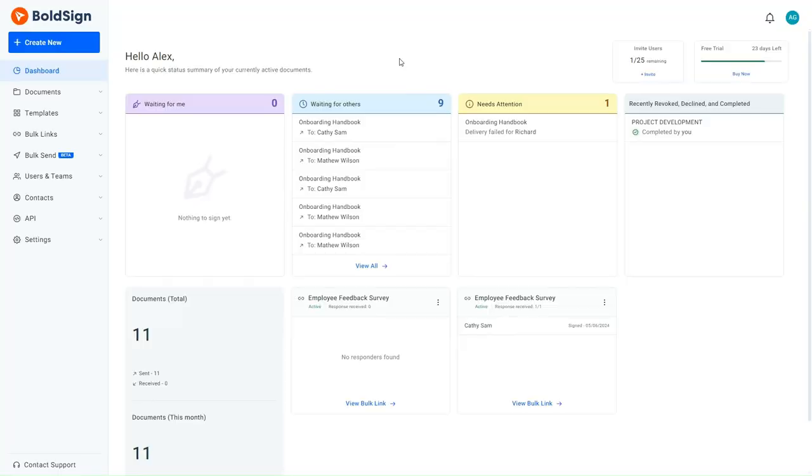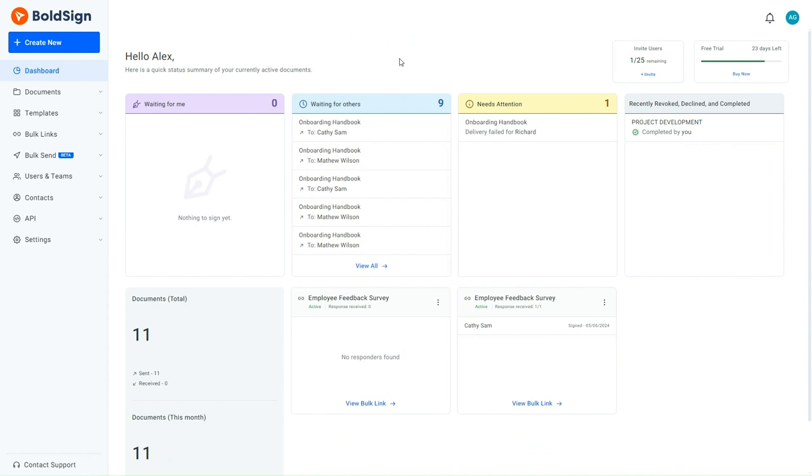Imagine a scenario where the HR manager of a company is responsible for distributing the policy acknowledgement form to all employees for their signatures. To efficiently manage this task, the HR manager creates a bulk link and shares it with the employees. Recognizing the importance of safeguarding the sensitive information in the form, the HR manager utilizes an email validation regex to restrict access and signing rights to only those with company email addresses.